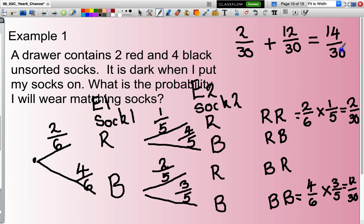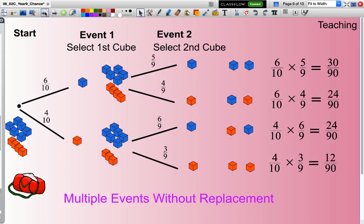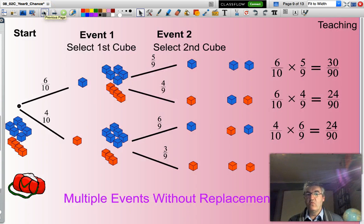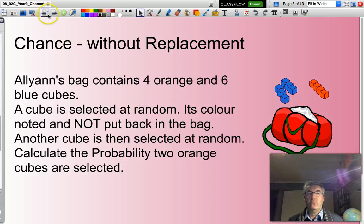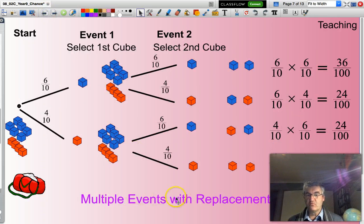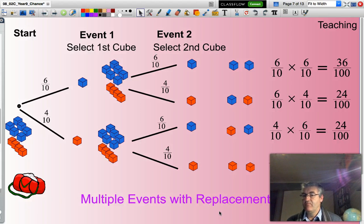You may simplify that fraction if you wish, but I'll leave it there. I hope this presentation has given you a better understanding of calculating probabilities when considering without replacement and with replacement. Until next time, good maths — bye for now.